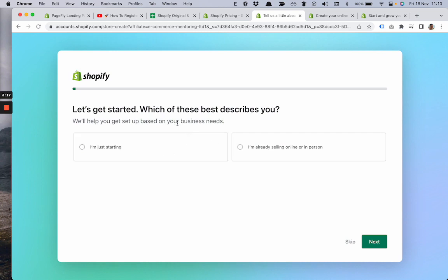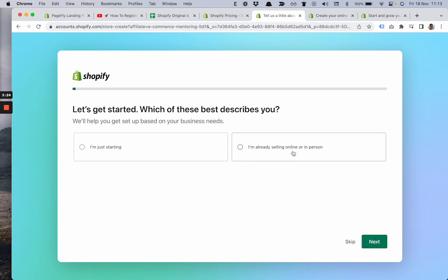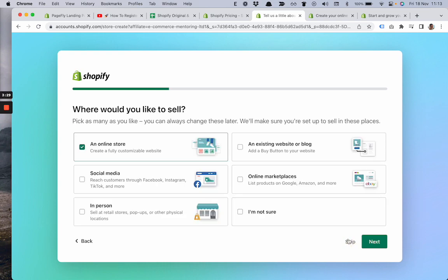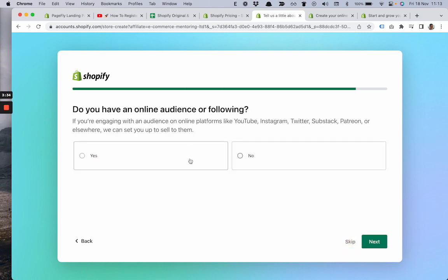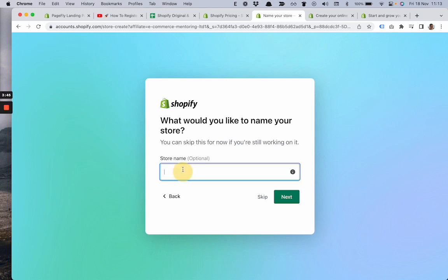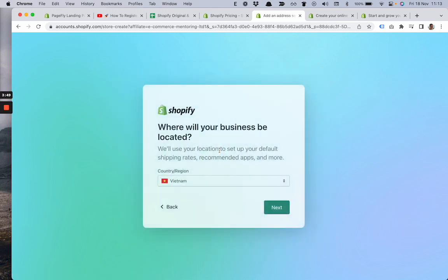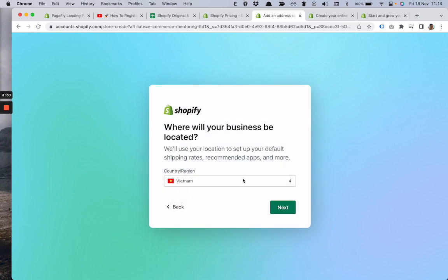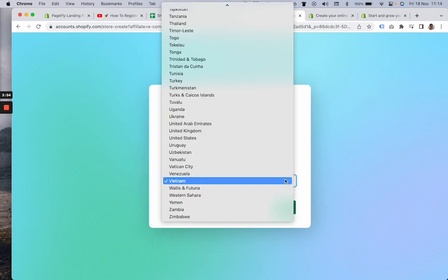In this onboarding process, Shopify tries to understand merchants, and it's up to you whether you fill out the survey or skip it. To save your time, I'll just skip it. Here are the options: we'll skip online store. Store name is optional, so don't pay too much attention to this because you can change it later.